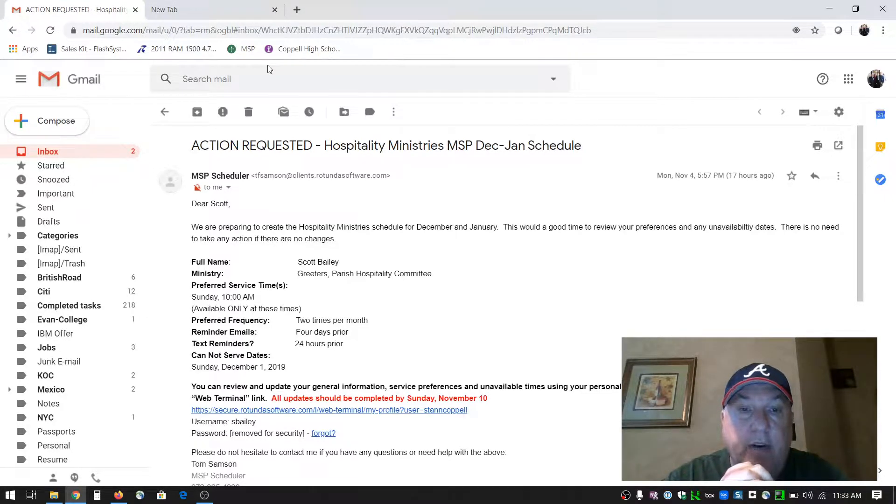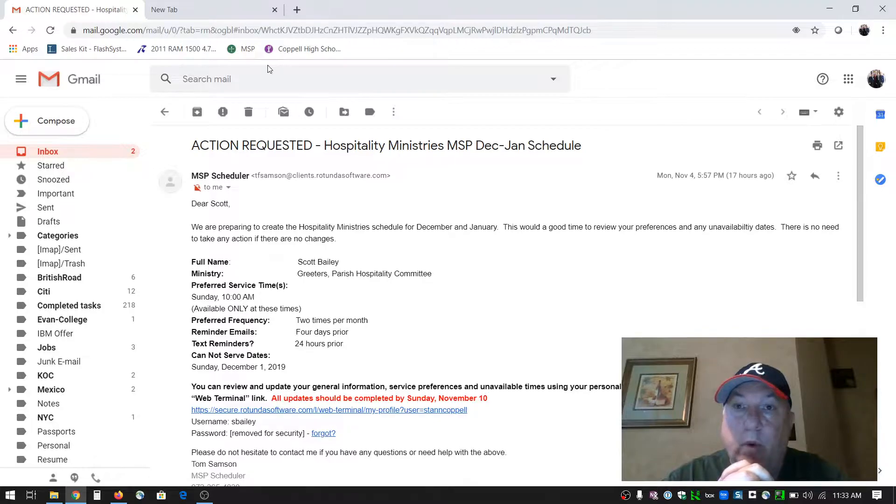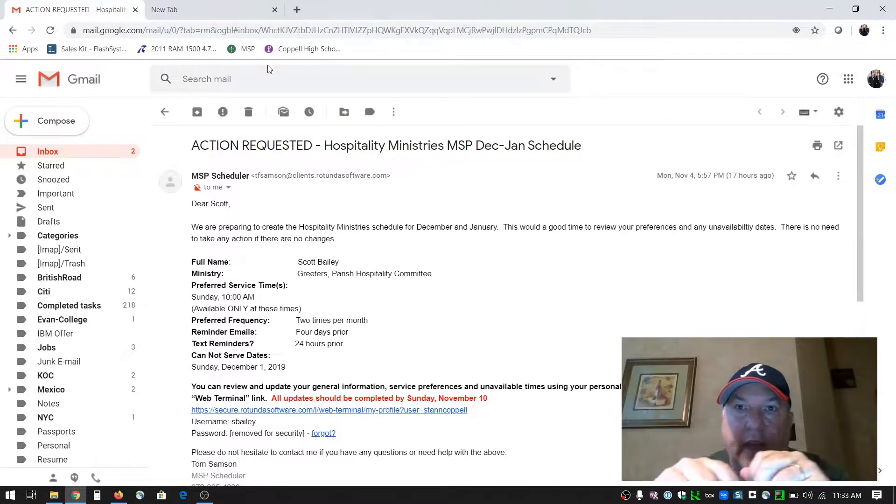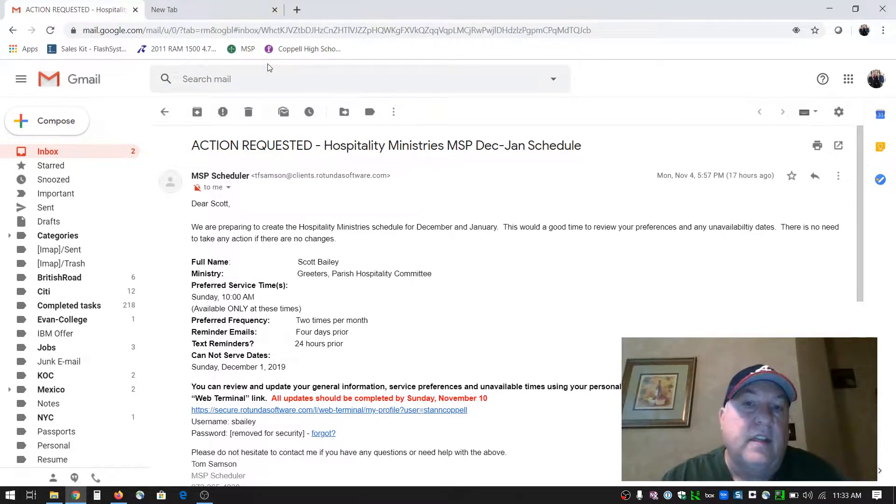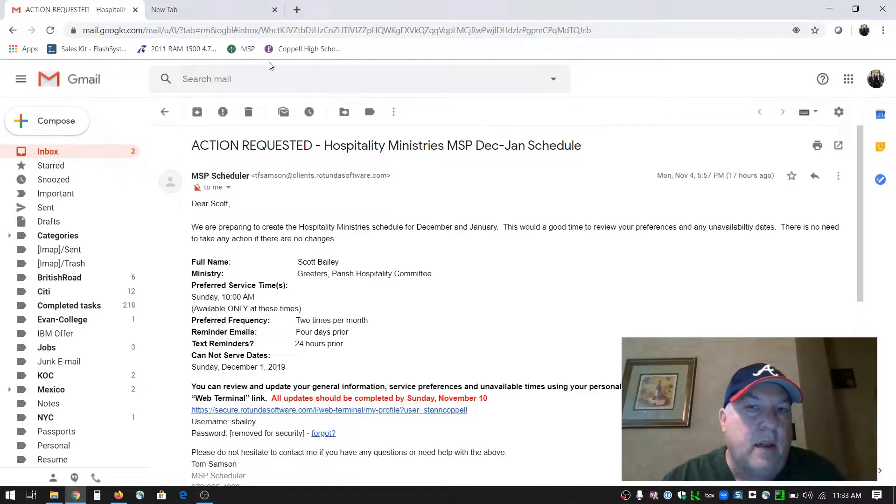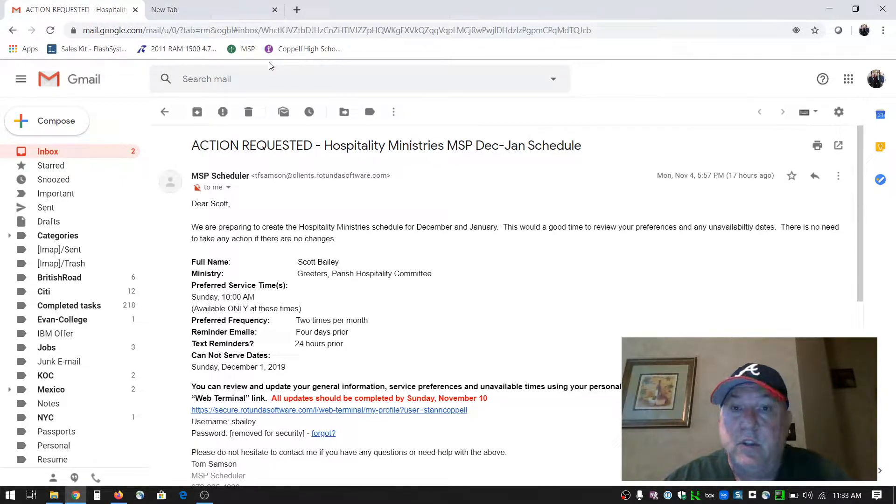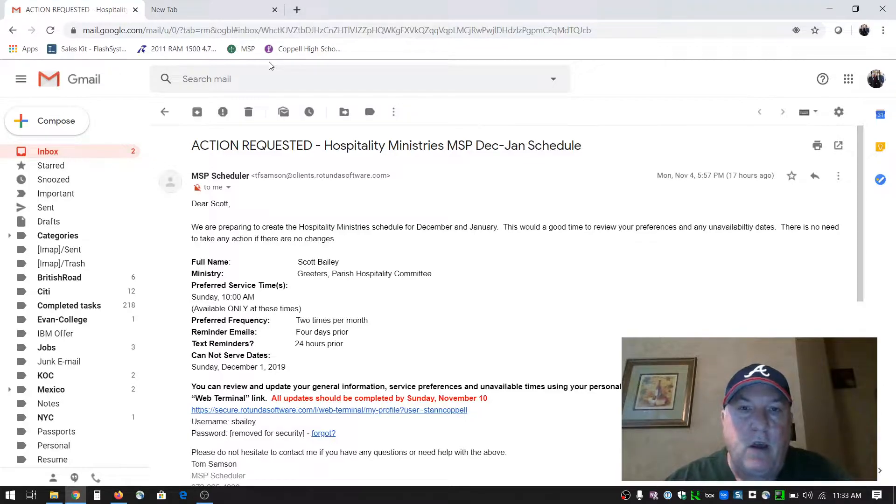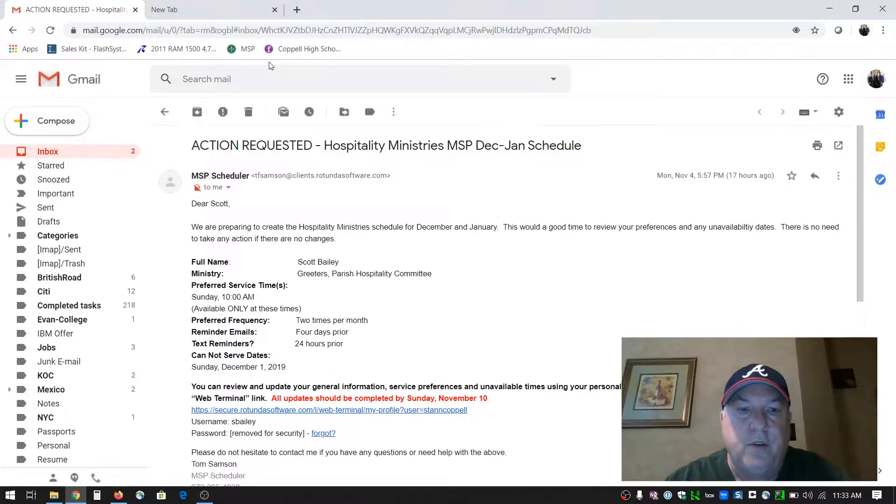It's very important that we go in and set when we can't serve. If you don't go in and set those times, the system will automatically schedule you for a Sunday and you may be out of town with the holidays coming up. It's very important that we do this.